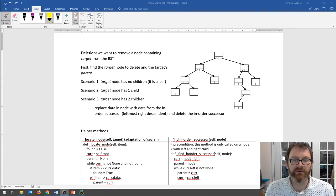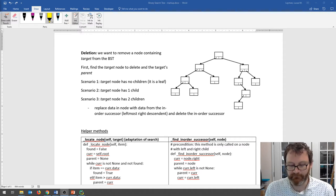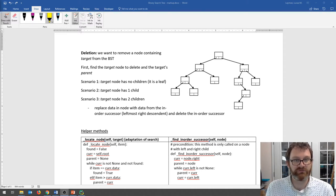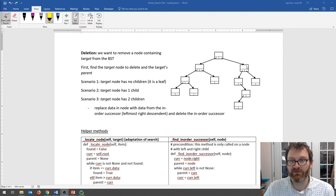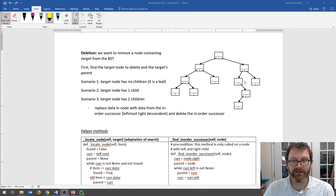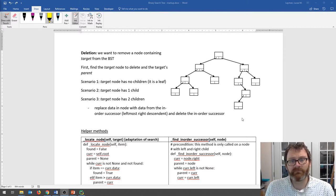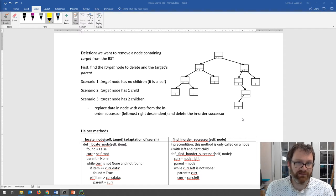Hello everyone. The final thing we want to talk about with binary search trees is how to delete data out of them. Deletion is a little tricky because we need to preserve the binary search tree property that the left subtree is less than the current node and the right subtree is all greater than the current node. But we need to get stuff out of the tree, so we have to disturb it. We have algorithms for that.